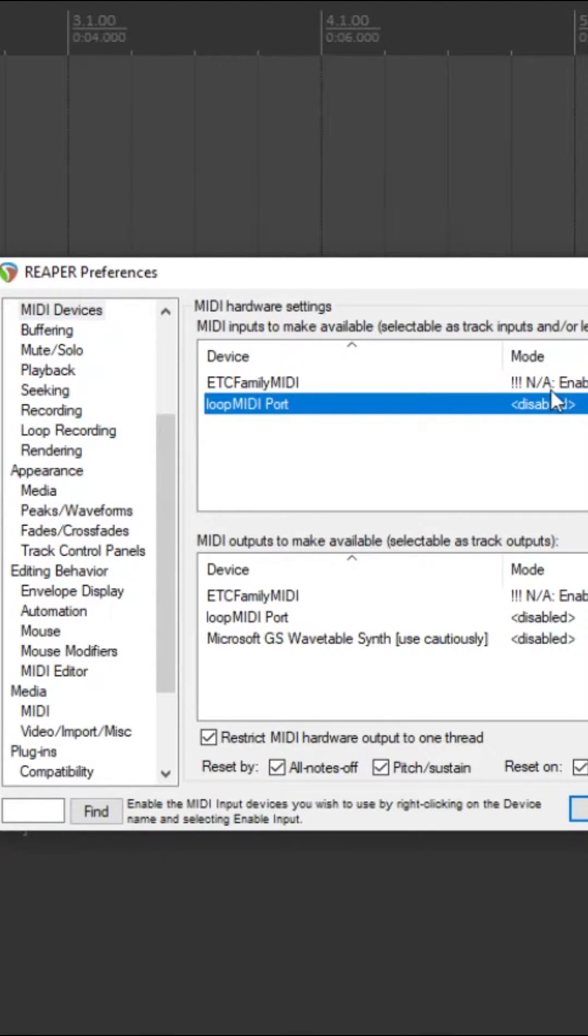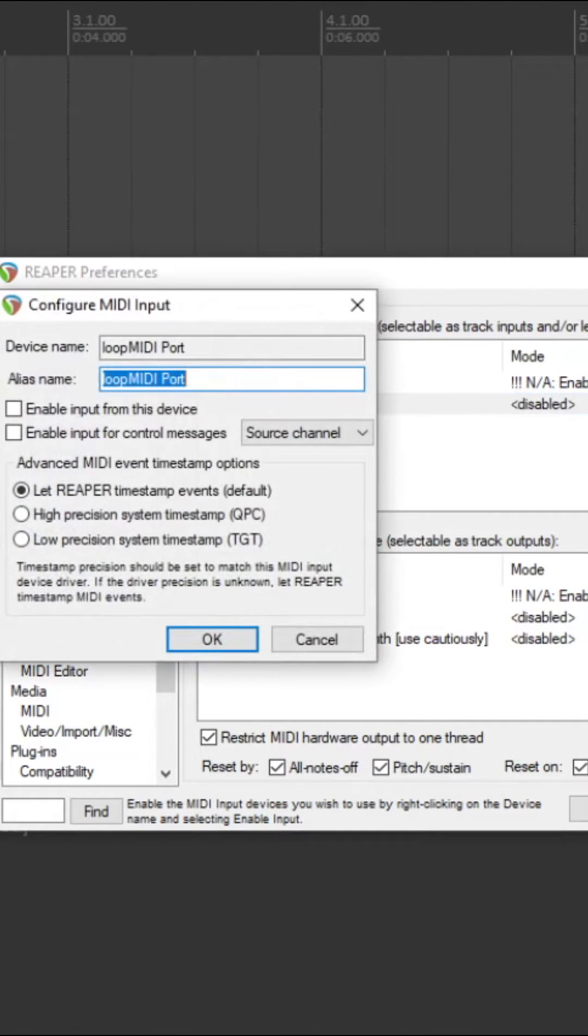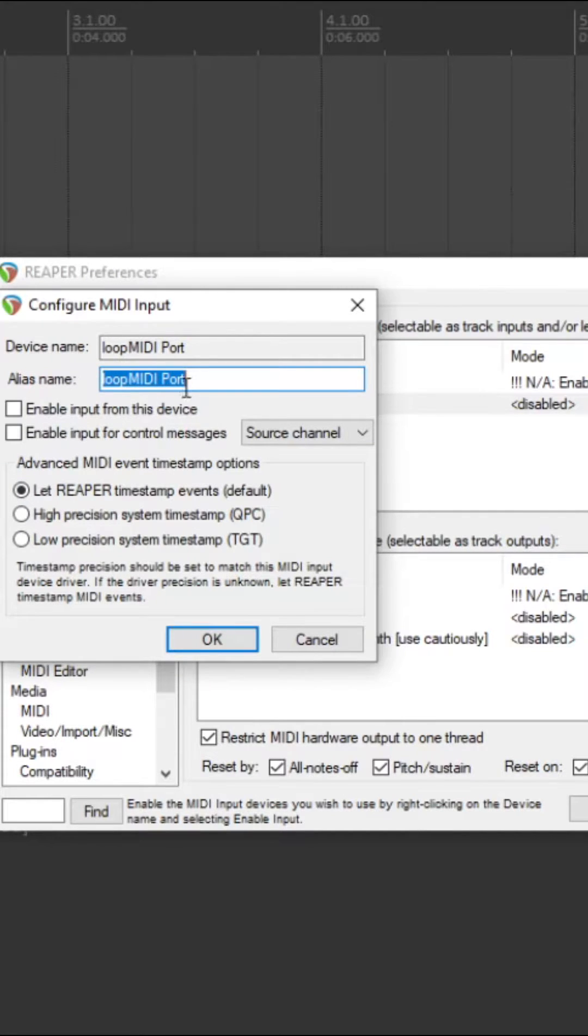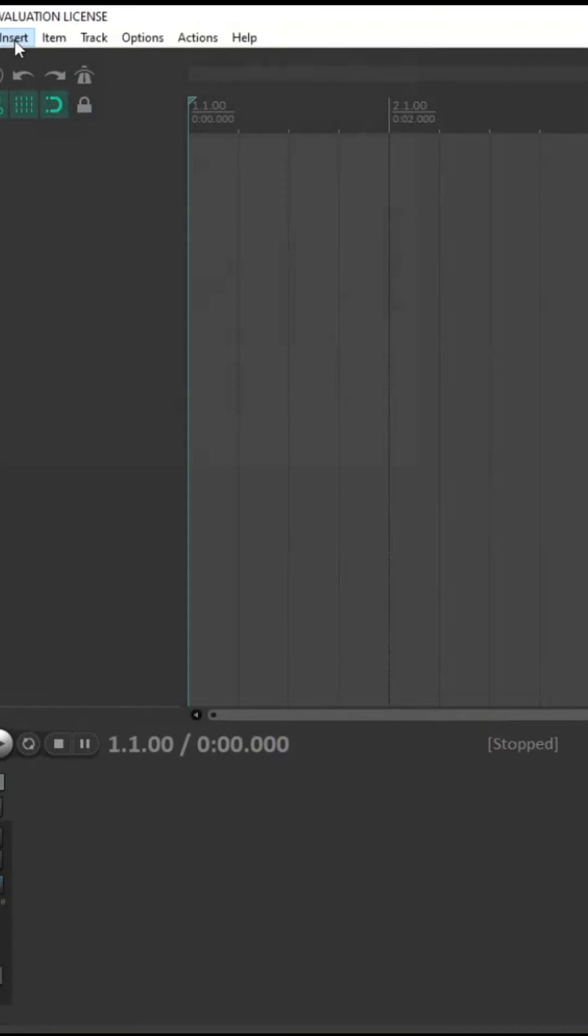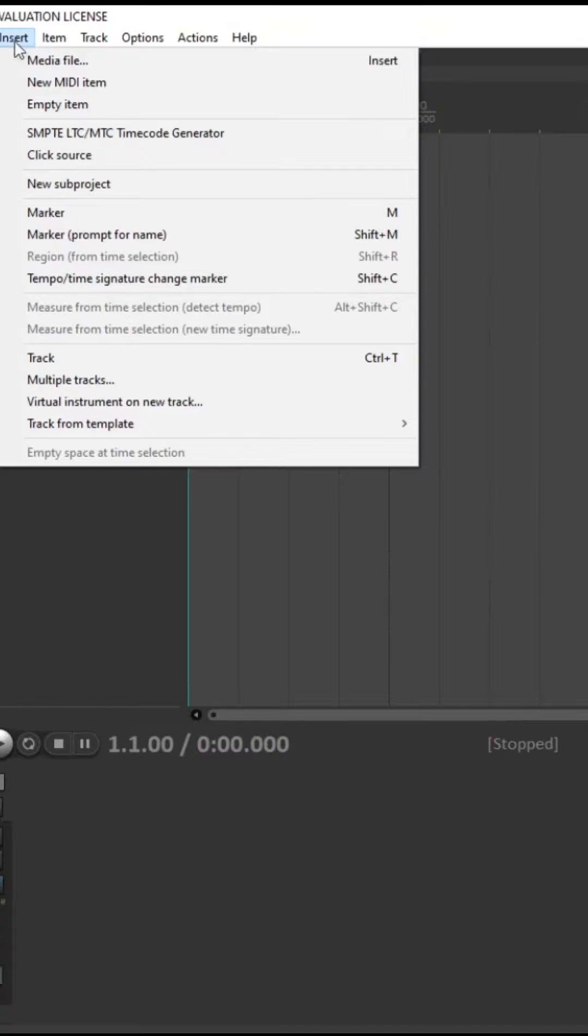Make sure your MIDI port is enabled under hardware settings as well as MIDI outputs. You then want to go insert SMPTE timecode generator.